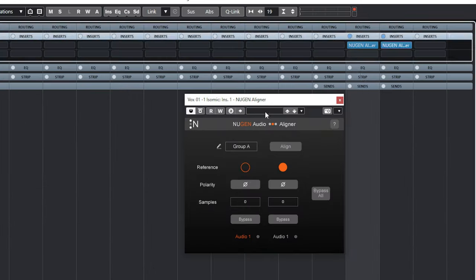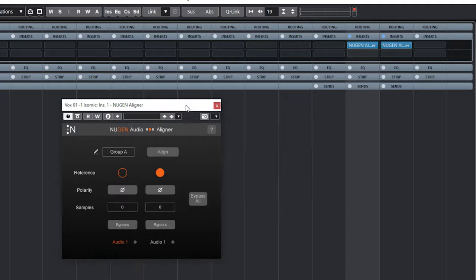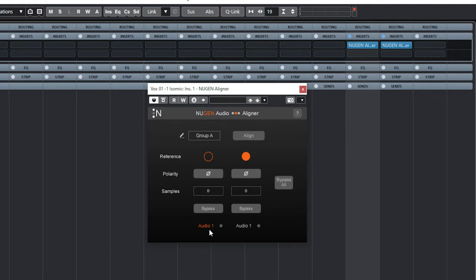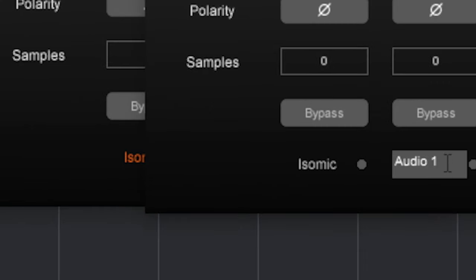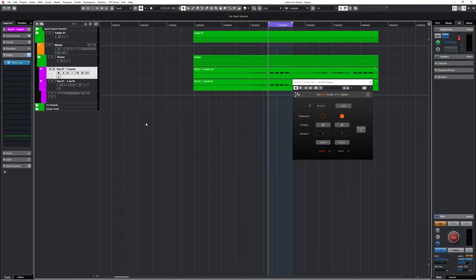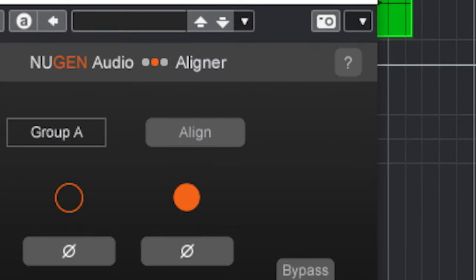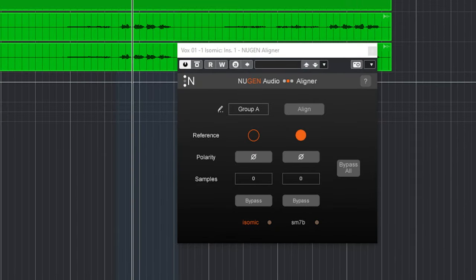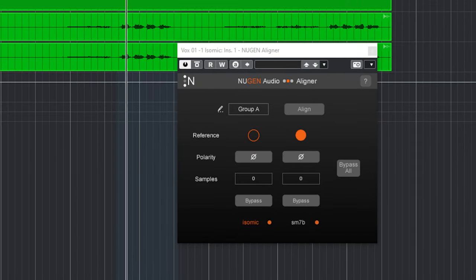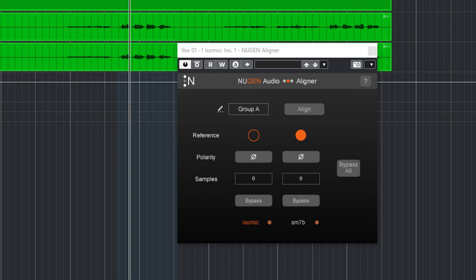You use it by simply inserting the plugin on every track you want to align. I'd recommend that you name every instance to match the track name for clarity. Now to line everything up, simply press align after you have selected the reference track. The plugin will analyze and adjust the other tracks to the reference track.